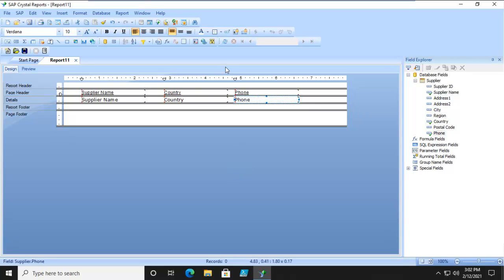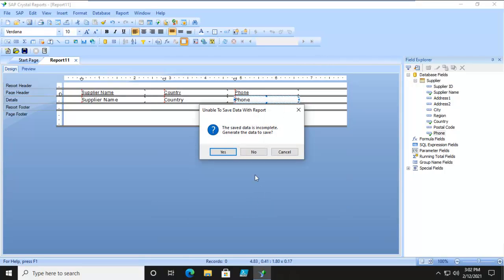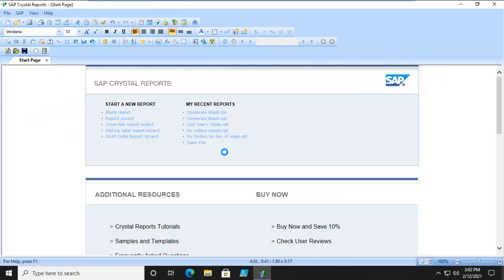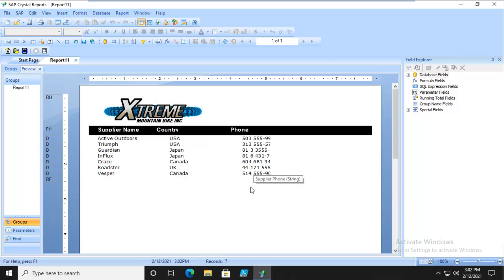Now here on the ribbon right here we have our Template Expert and there's our Corporate Black. And I'm going to say OK. And you want to save this? Yes. And there's our template being applied.